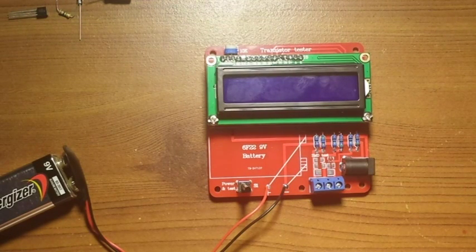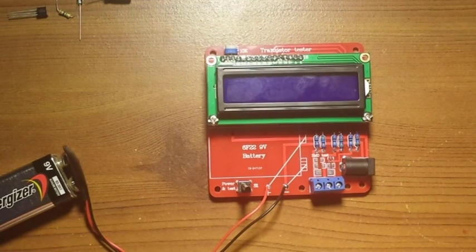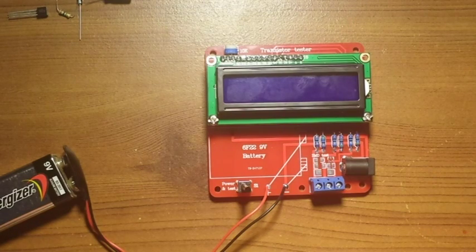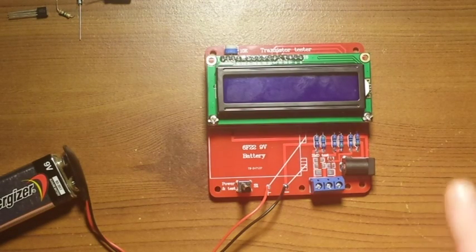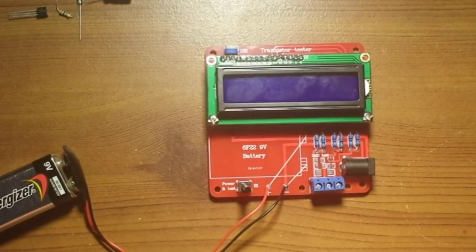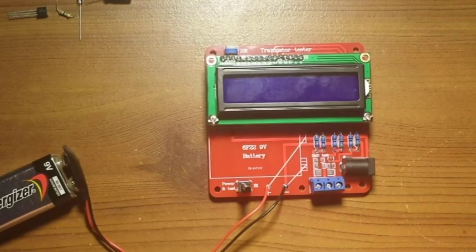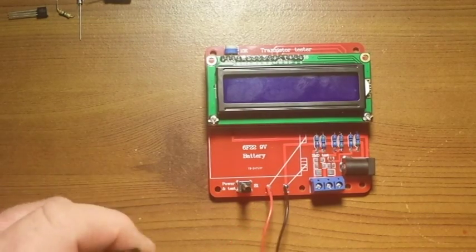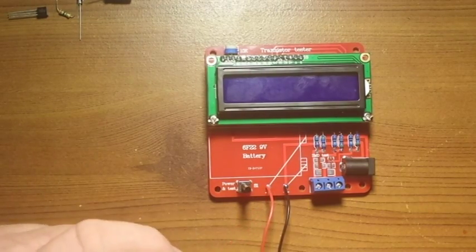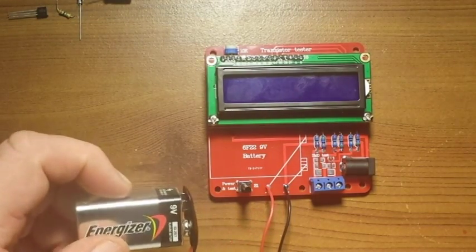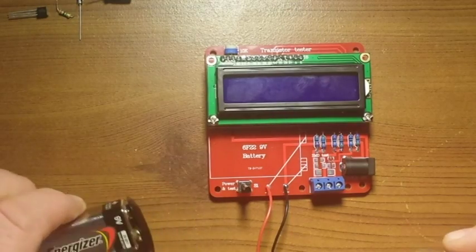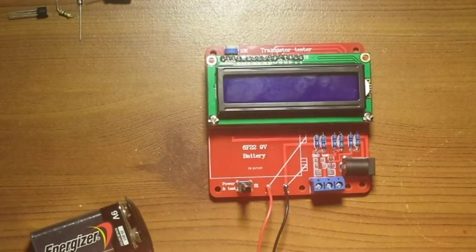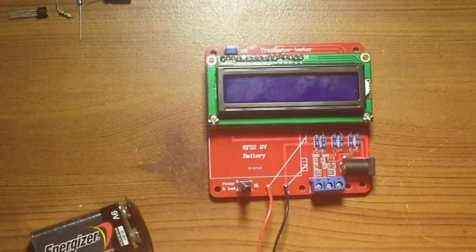Alright guys, this is an update on the Banggood transistor tester that I thought was a fail. It turns out that the power supply I was using was not putting out enough voltage. So with a 9 volt battery on here, this thing seems to be working just fine.